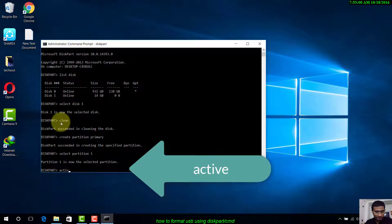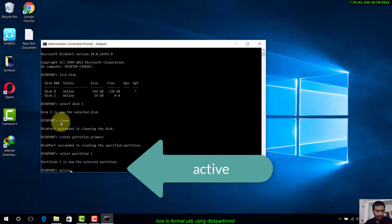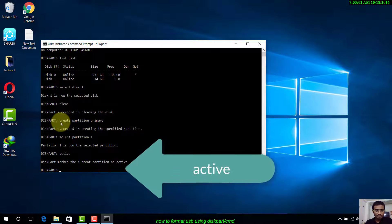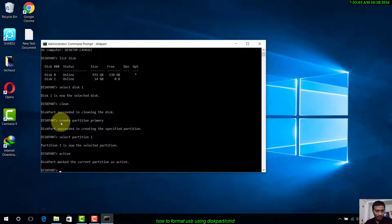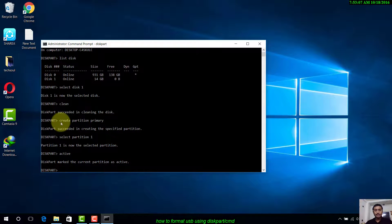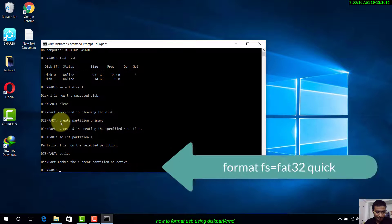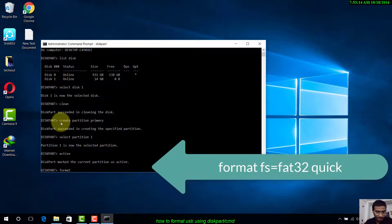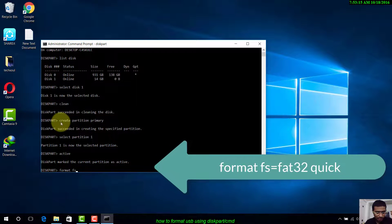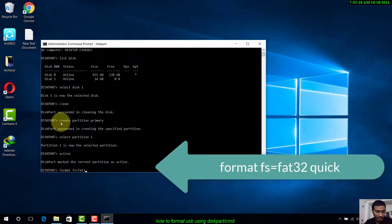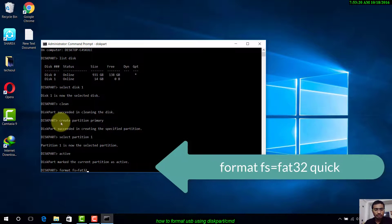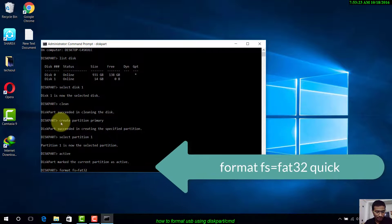If you want to format it, write format fs=fat32 quick. I have written FAT32 because I am formatting using the FAT32 file system and I am using quick format for my USB. Press Enter and it will complete.